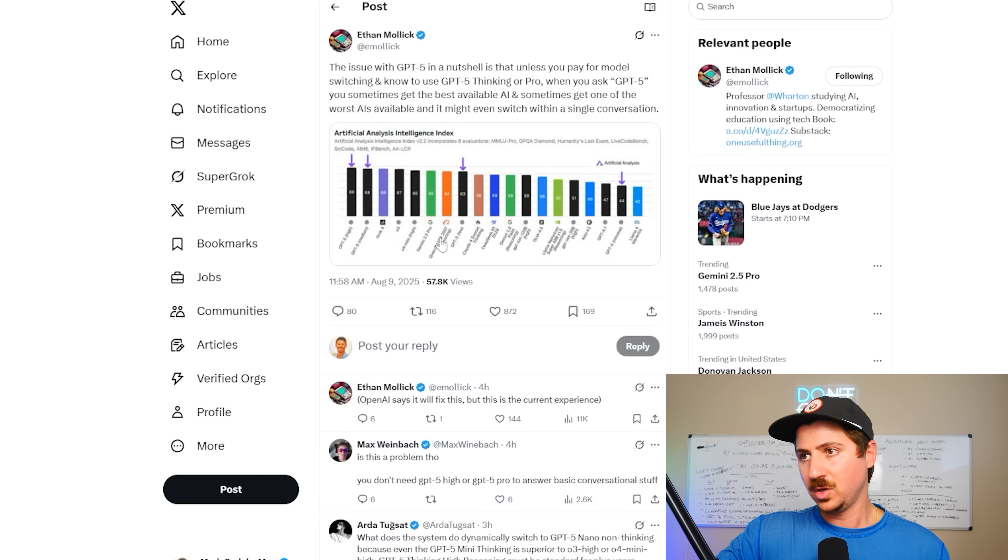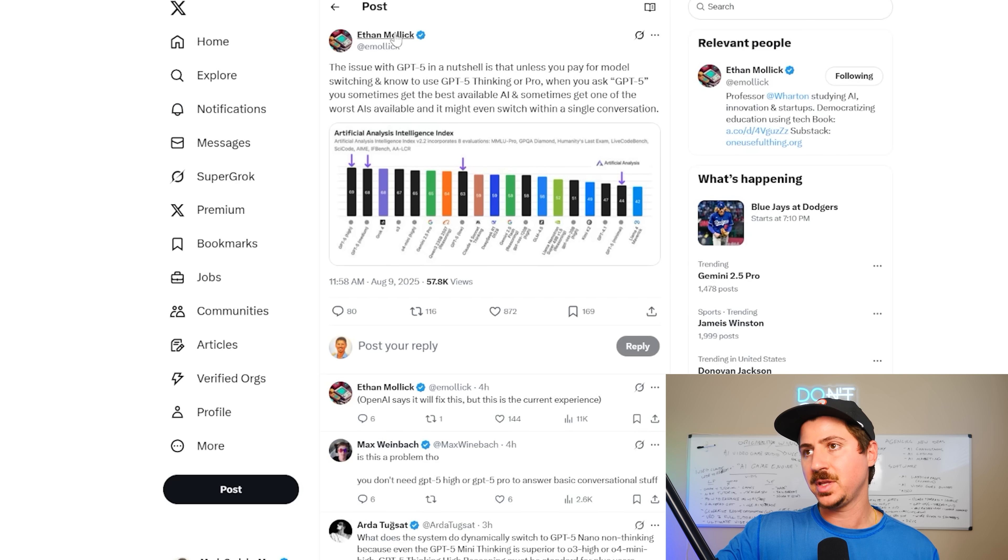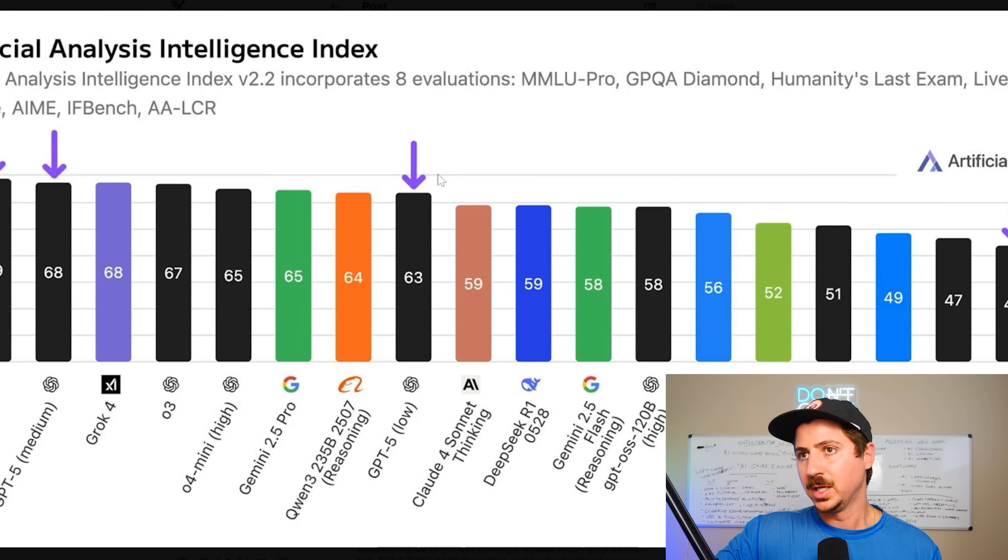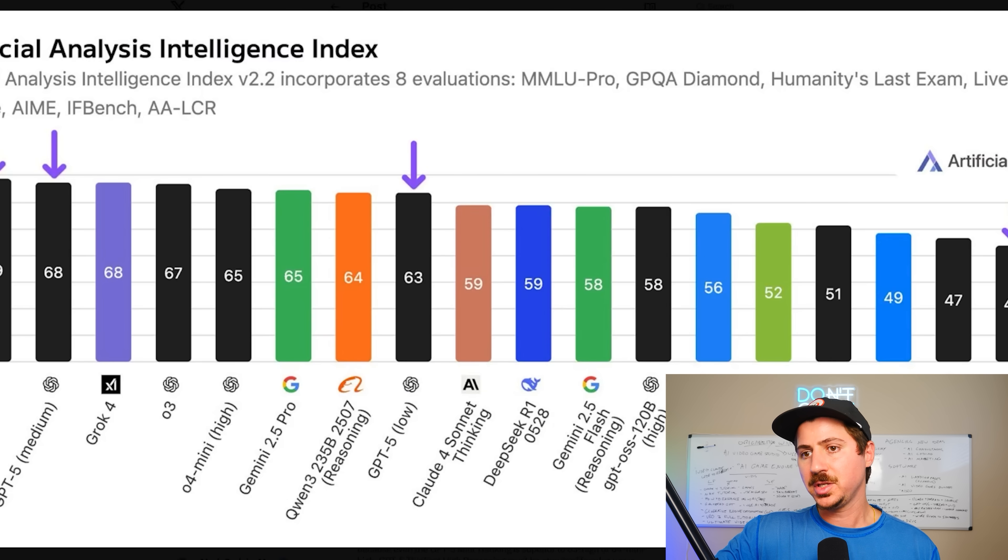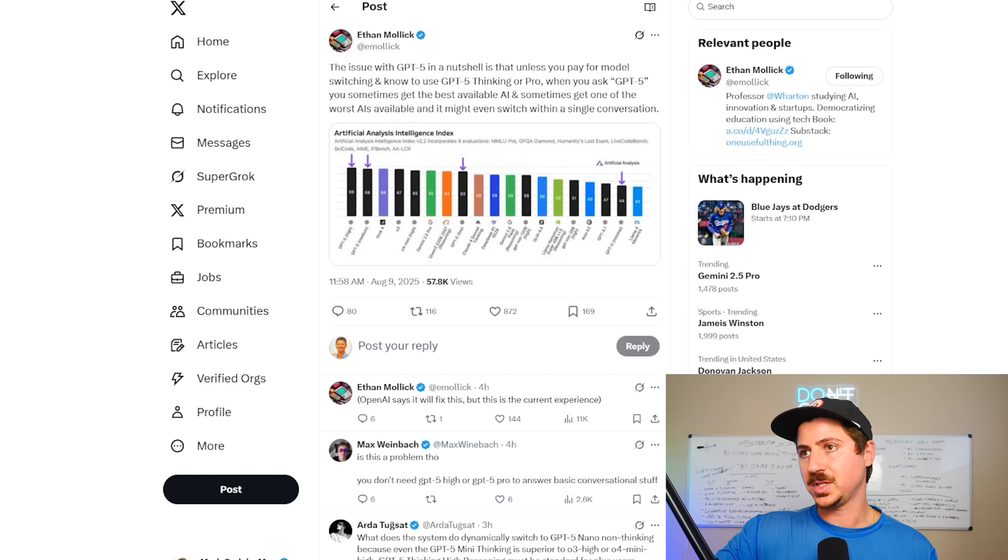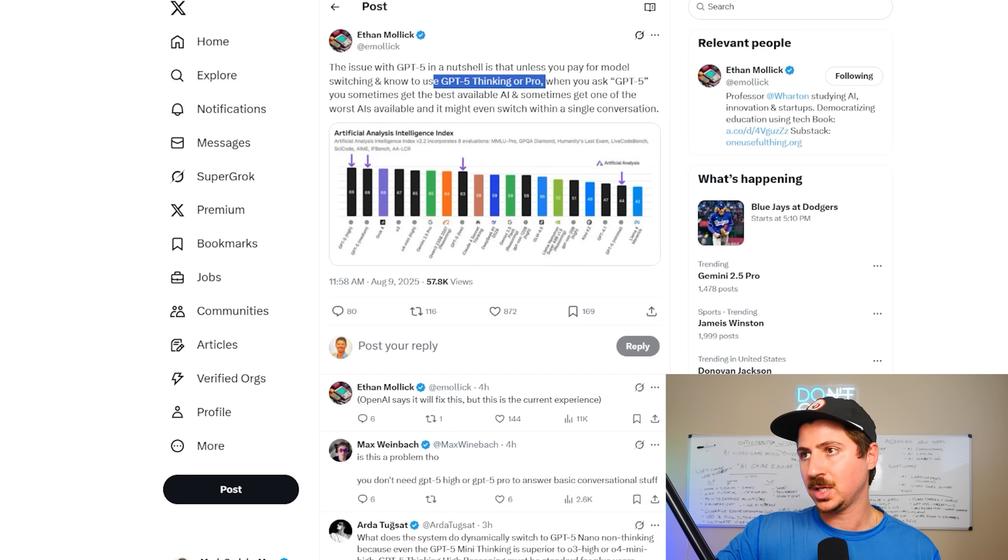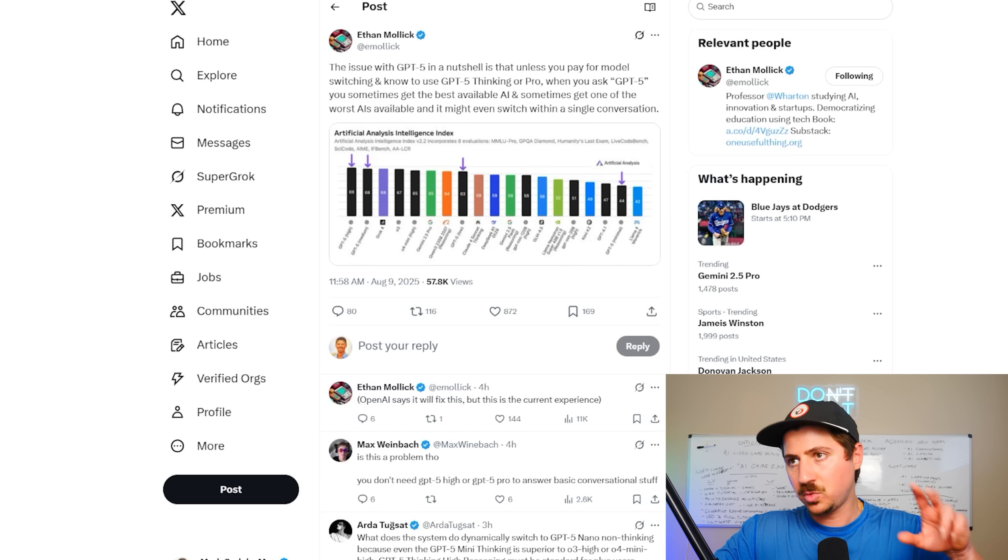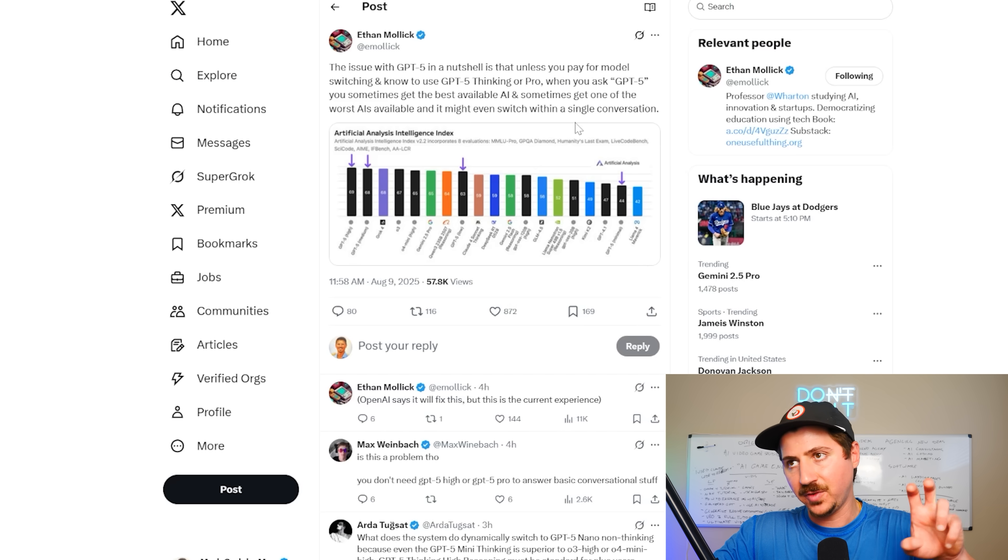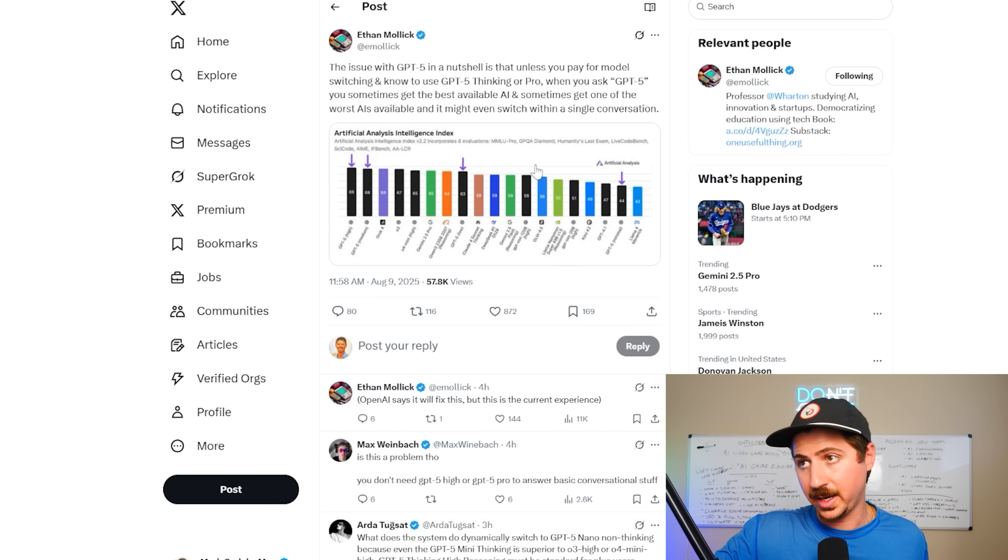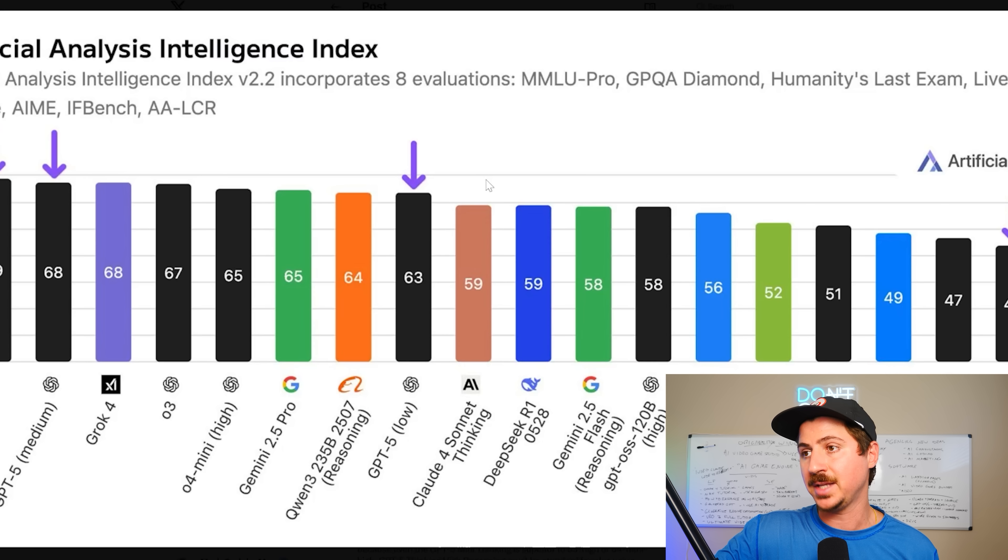So it turns out one of the issues could be, and this is from Ethan Moloch, really great follow on X. Essentially, the way that GPT-5 works is that unless you pay for model switching and know to use GPT-5 thinking or pro, when you ask GPT-5, you sometimes get the best available AI and sometimes get one of the worst AIs available, and it might even switch within a single conversation.